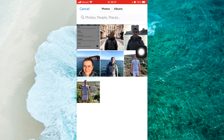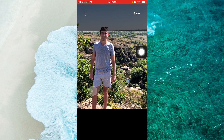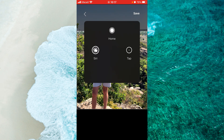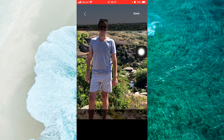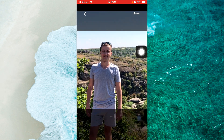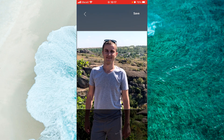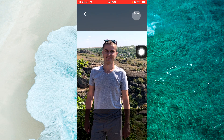Select one of your photos and use two fingers to resize and change the position on the screen. Then tap Save at the top right corner of the screen.